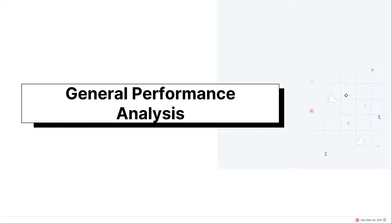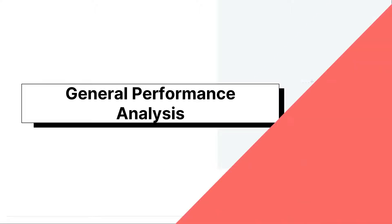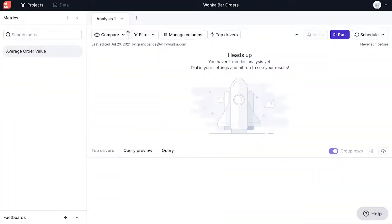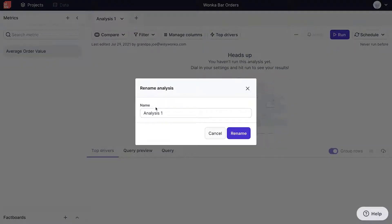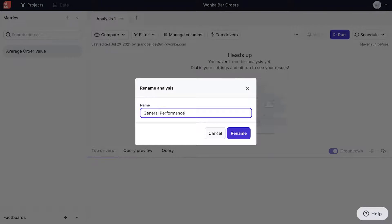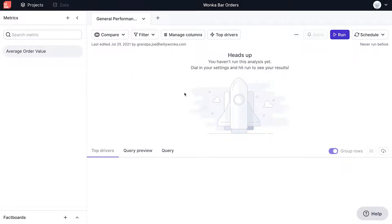Now that the metric has been created, we will walk through how to create a general performance analysis and a time comparison analysis. First, let's create a general performance analysis. A set of options at the top allows you to configure and iterate on your own analyses for specific questions.